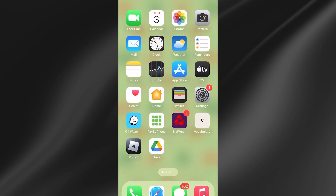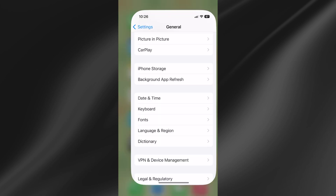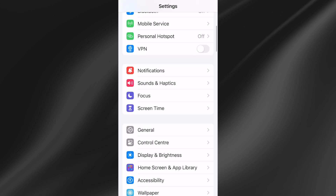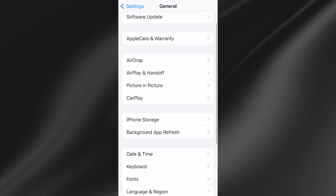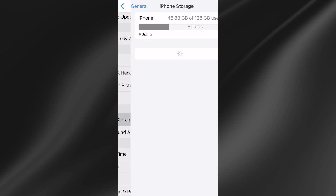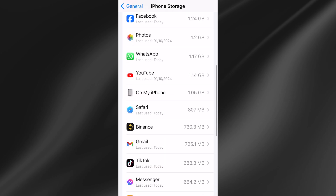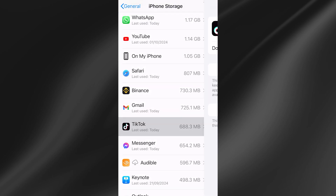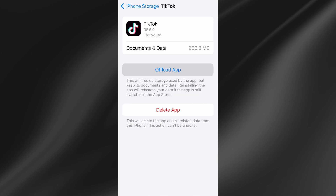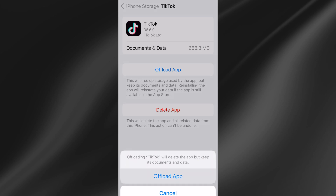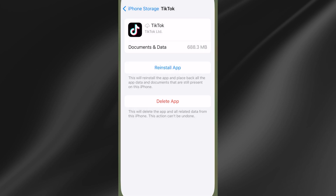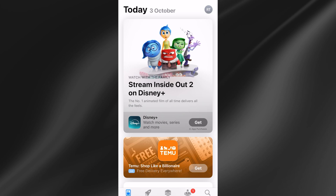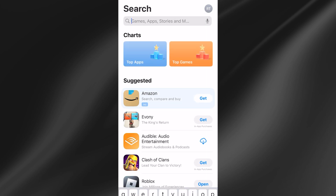If that's still not working, the last thing we can do is head back over to the Settings menu, come all the way down to General again, scroll down to iPhone Storage and select it. From here we need to locate the TikTok application, select it, click on 'Offload App' and confirm by pressing 'Offload App'.